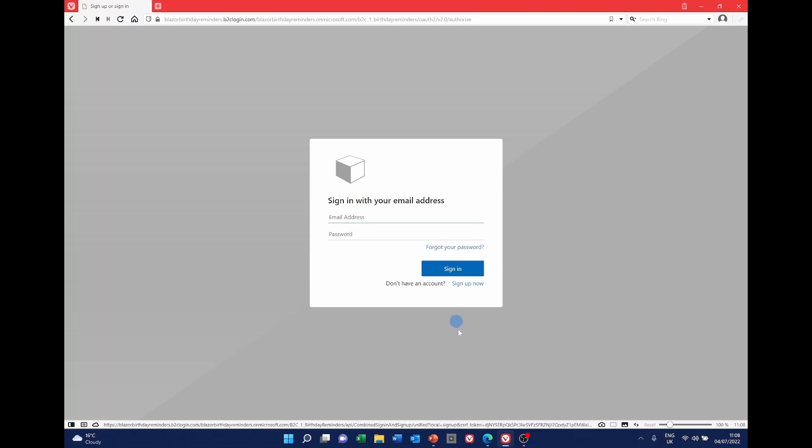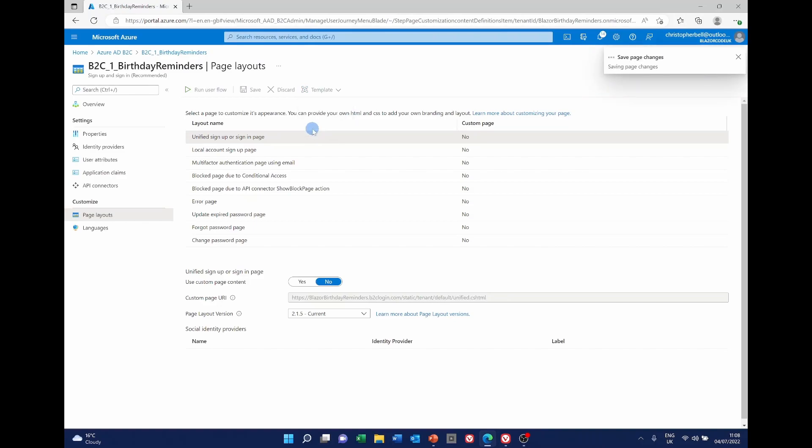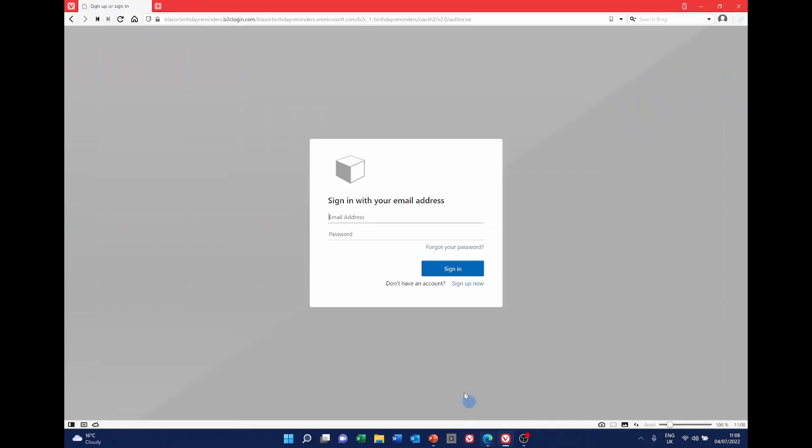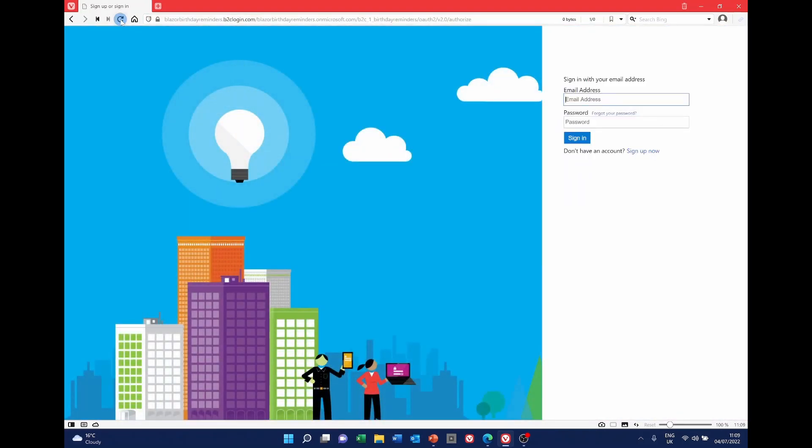Let's go back and just change it again and we'll change it to the classic. If I refresh that's what the classic looks like. Those are the three templates and as I say one of those may well be suitable for you anyway.